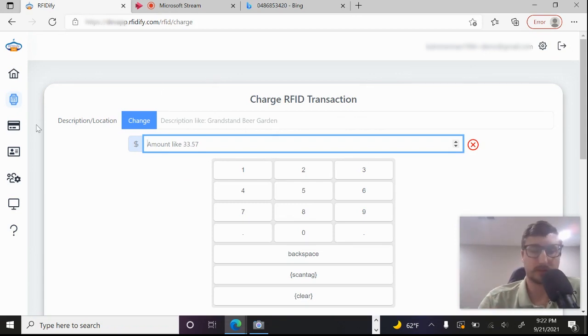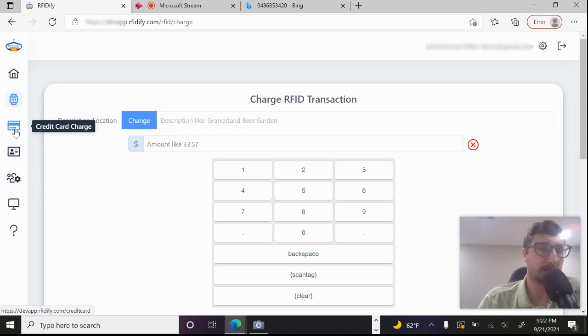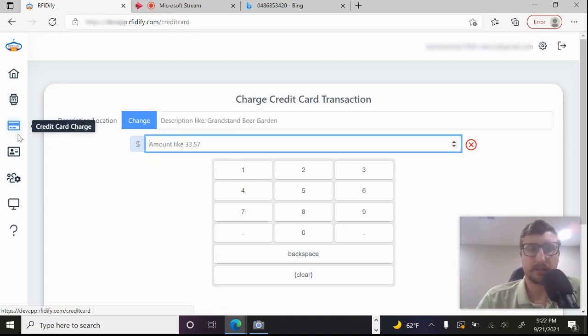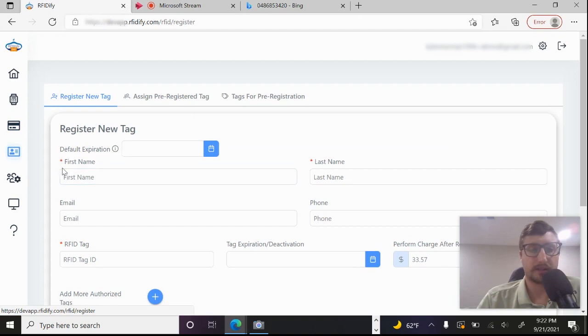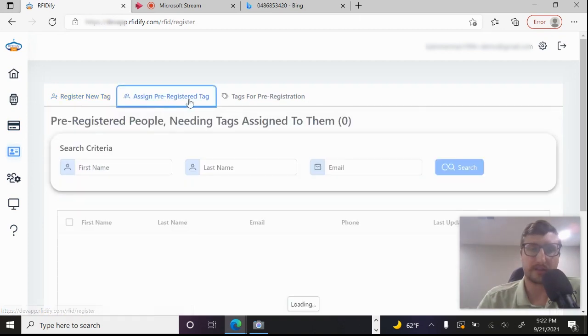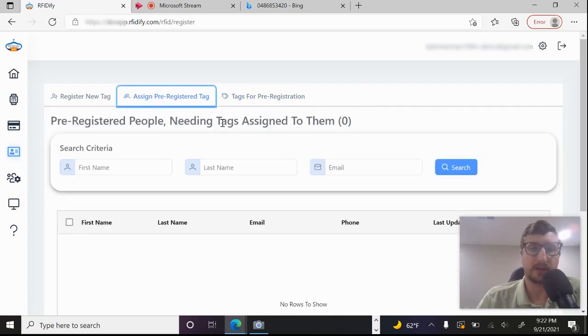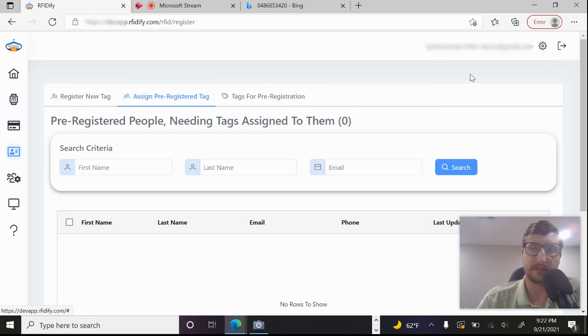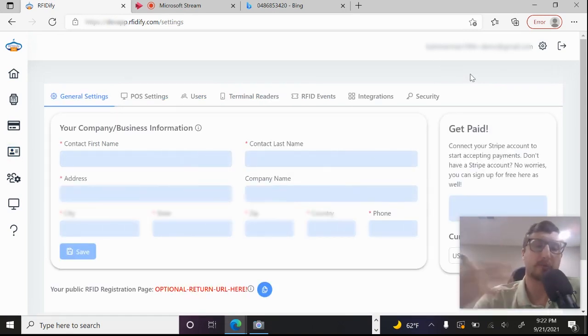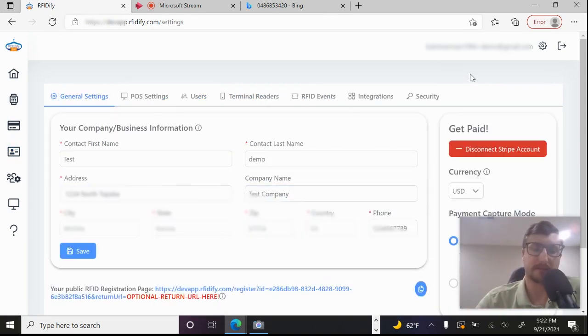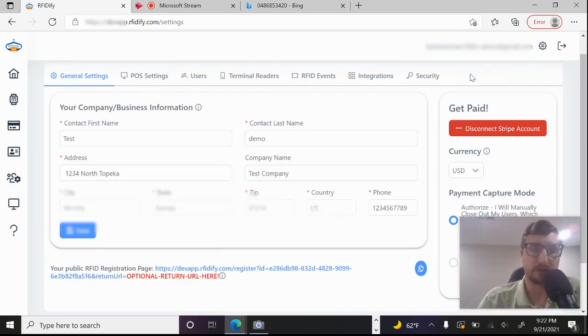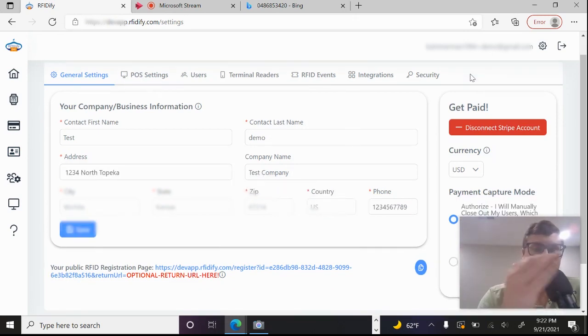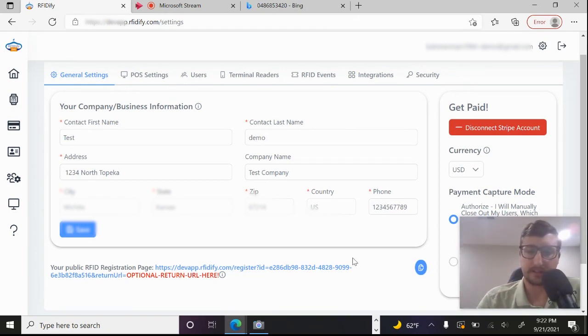No credit card information is ever stored in the RFIDify database. Everything is integrated in with our payment provider Stripe. You can also charge credit cards right here. Back to the registration screen, we've got the assign pre-registered tags. So actually what we can do is if we hop over here to the settings. I'm going through this very quickly because I could talk about this for hours and there's going to be subsequent videos where I do go in depth about each page. So this is just the unveiling.